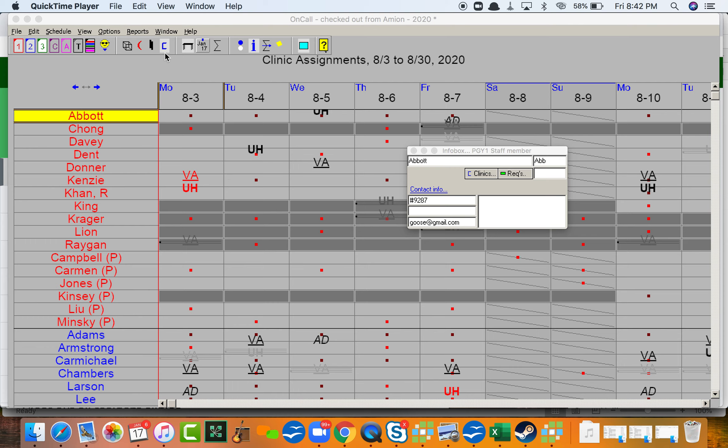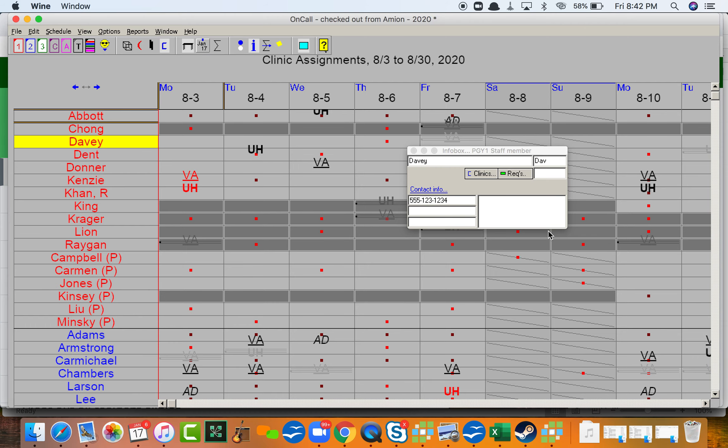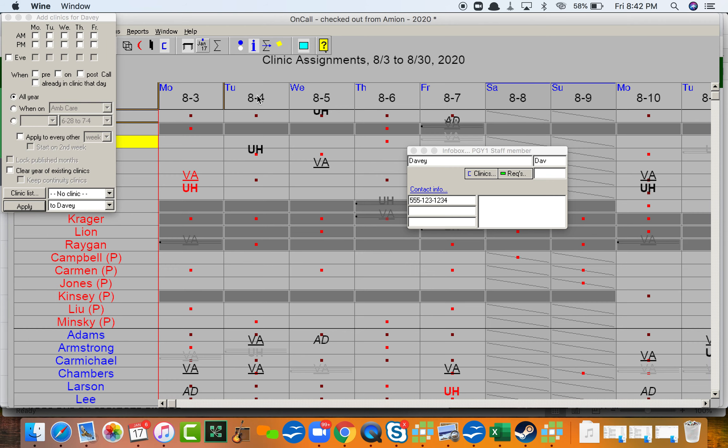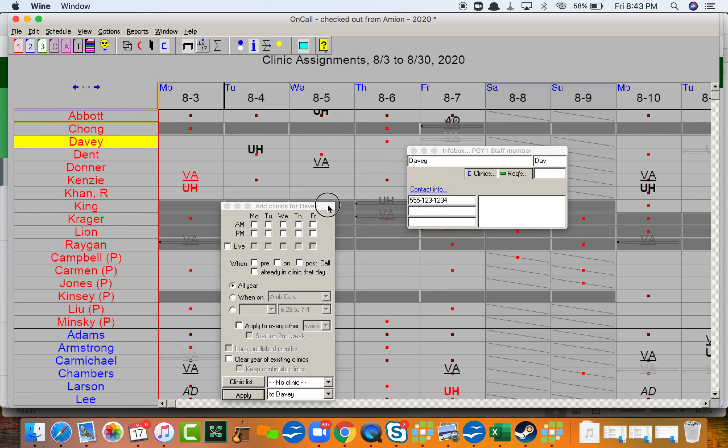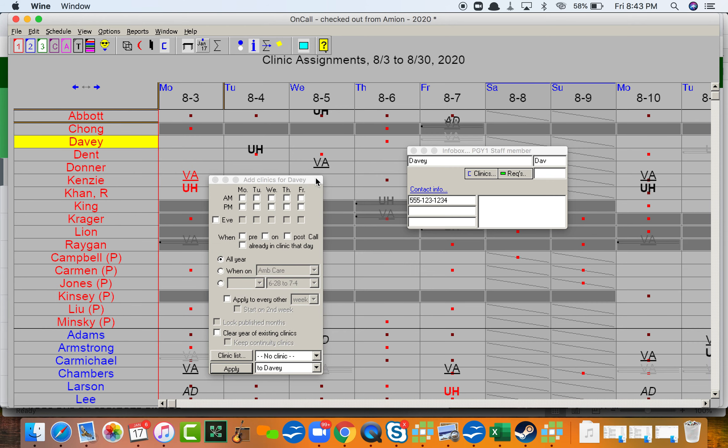Using Amion to schedule for clinics, the blue CI icon up at the top, is relatively straightforward. If you click on a resident's name and choose clinics from the info box, you can populate clinics based on rotation.